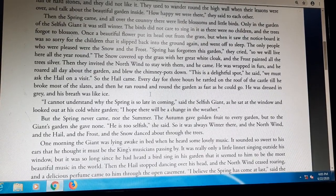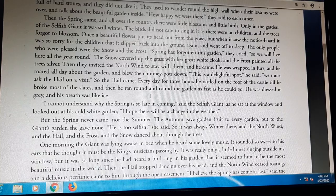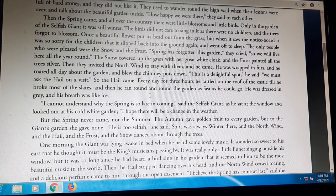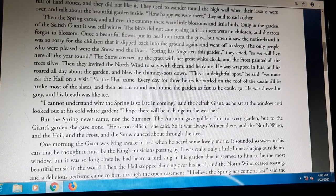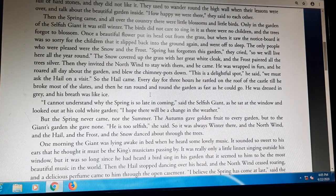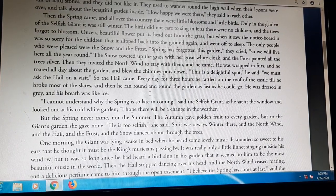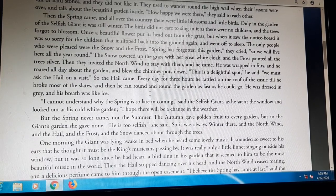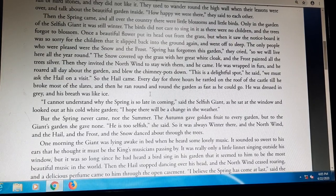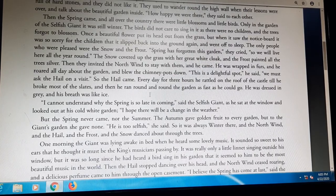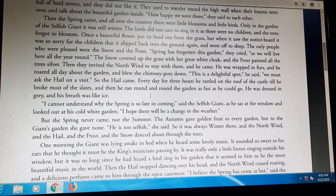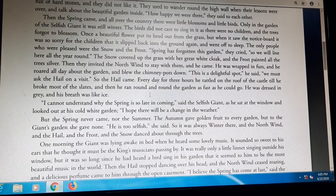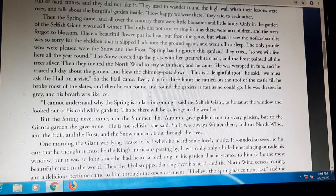'I cannot understand why the Spring is so late in coming,' said the selfish giant, as he sat at the window and looked out at his cold white garden. 'I hope there will be a change in the weather.' He did not understand why the spring came so late. Everywhere else there were flowers, fruits, and birds singing, but his garden was empty — only winter in his garden.